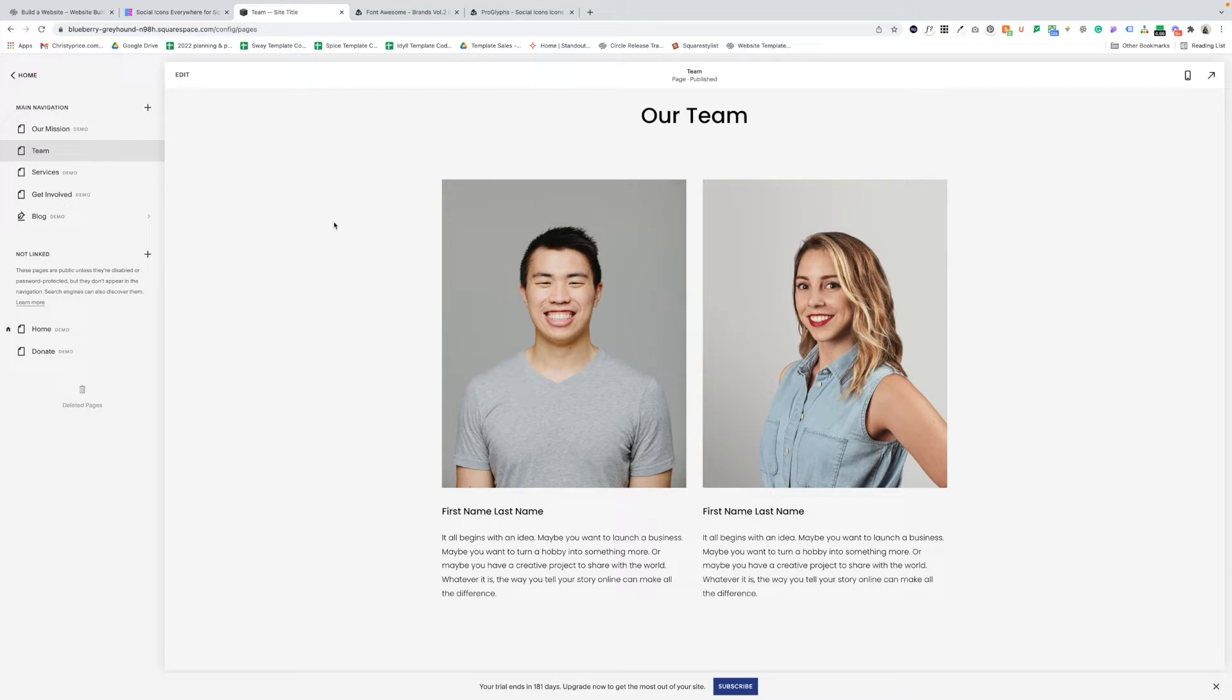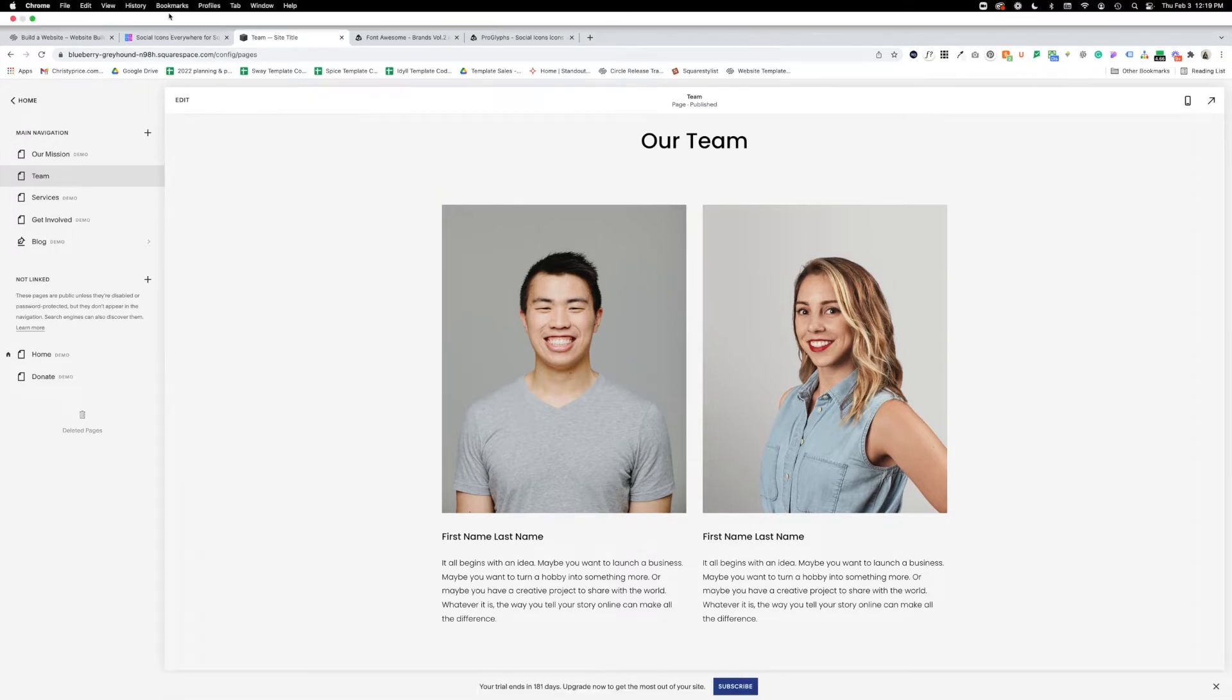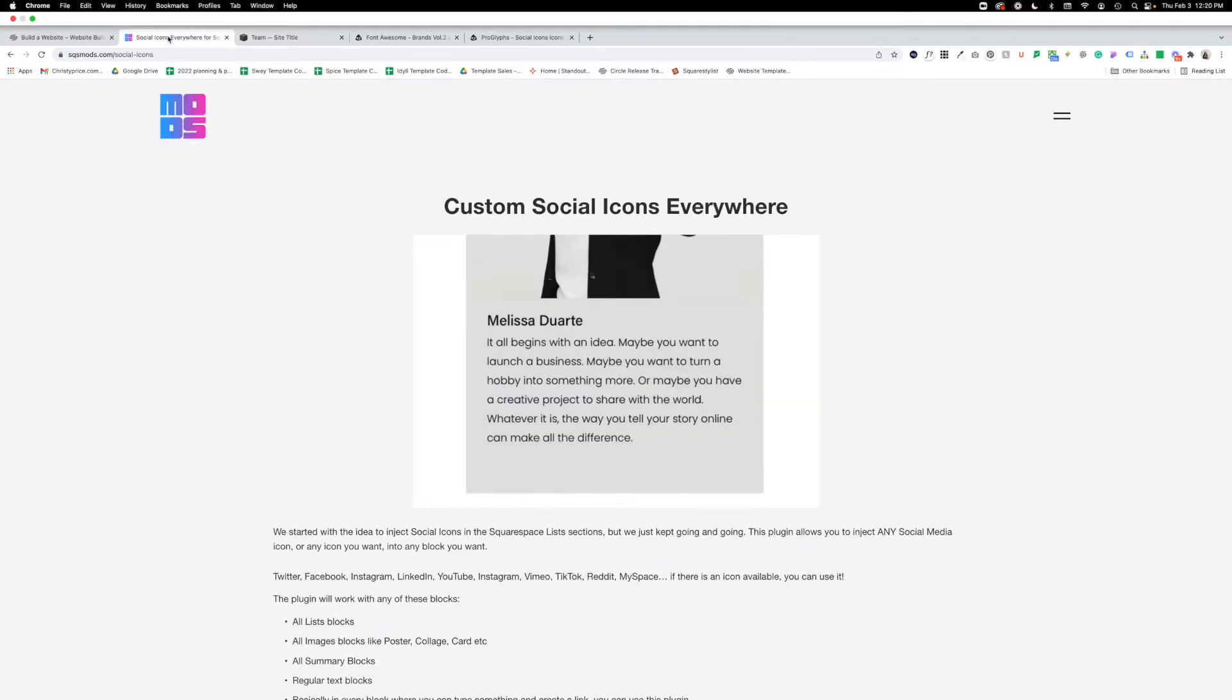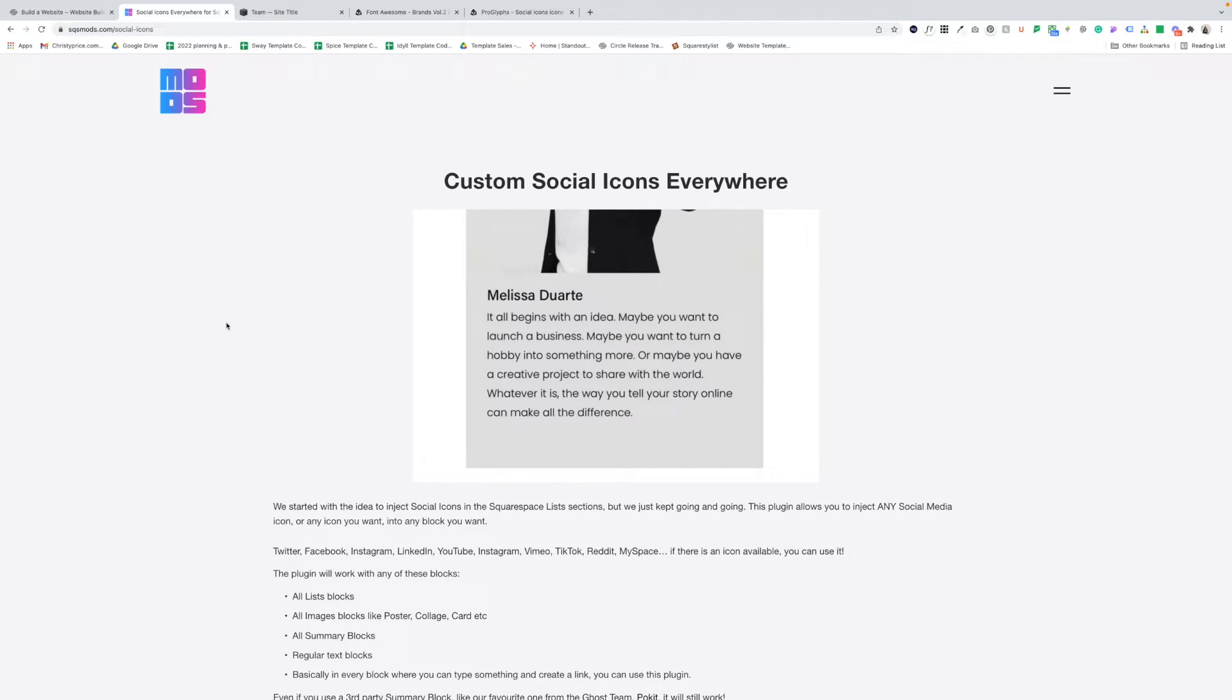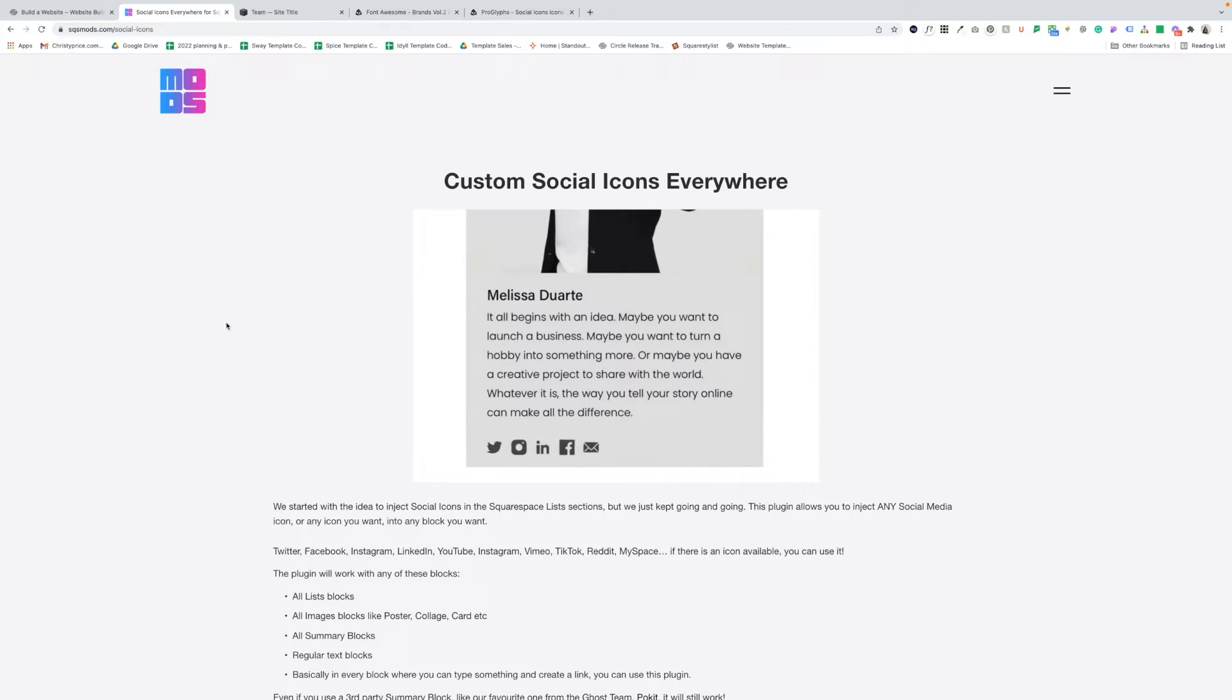But there is a workaround. SQSMods has made a fantastic workaround plugin called Custom Social Icons Everywhere, and I'll walk you through an example of how to use it. They have generously given us 10% off the purchase price using the link and coupon code I'll drop below.